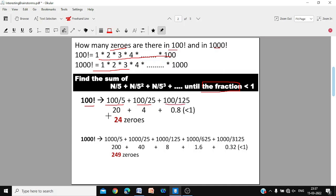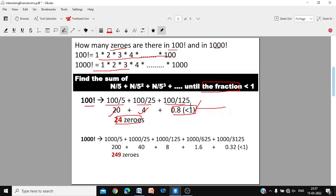Since 100 ÷ 125 is less than 1, we stop there and do not continue, as further divisions only yield smaller fractions. We take only whole numbers — ignore anything less than 1. So the total is 20 + 4 = 24 trailing zeros in 100 factorial.